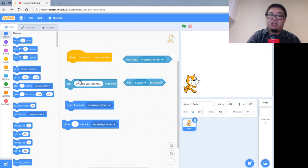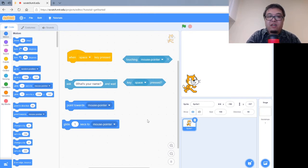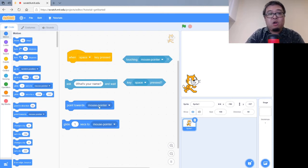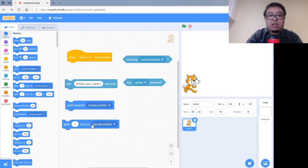And the last little bit is from the Motion tab. These ones have built-in user input. So pointing towards the mouse pointer or gliding towards the mouse pointer.